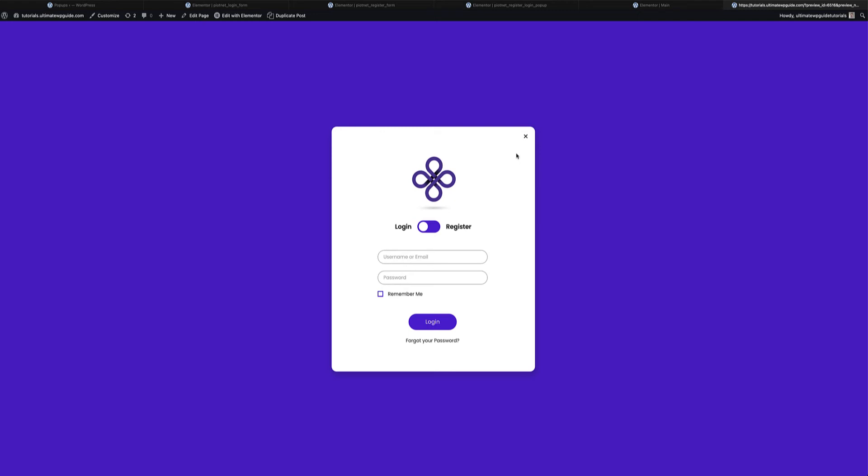Hello everybody, this is Peter from the Ultimate WordPress Guide and welcome to another PyotNet Forms tutorial. In this video I'm going to show you how to create a very nice customized login or registration form that the end user or website visitor can access from your website.